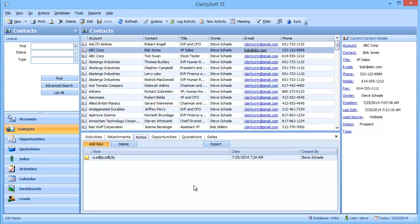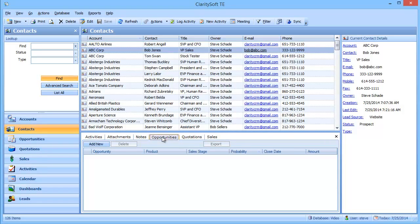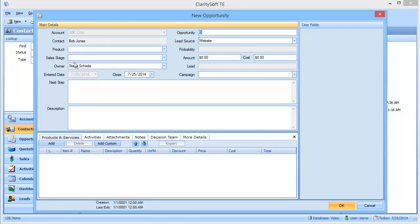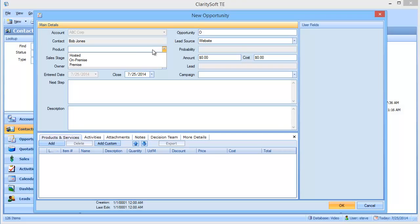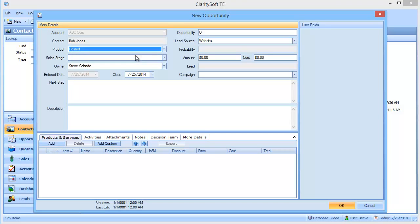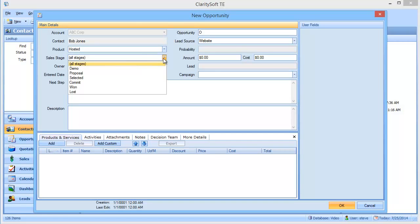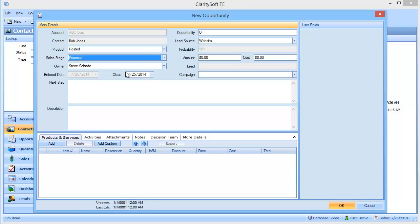So let's say I go out, we have our meeting with Bob, and we determine that Bob is looking for CRM software. So I can come straight down here to the Opportunities tab and click Add New. And you'll notice that it auto-populates his company and his name. And then I can choose a product type. And I'm going to say they want a hosted solution. And I'm going to pick a Sales stage. And we're in the Proposal stage. And up here in the Opportunity field, I can describe it.